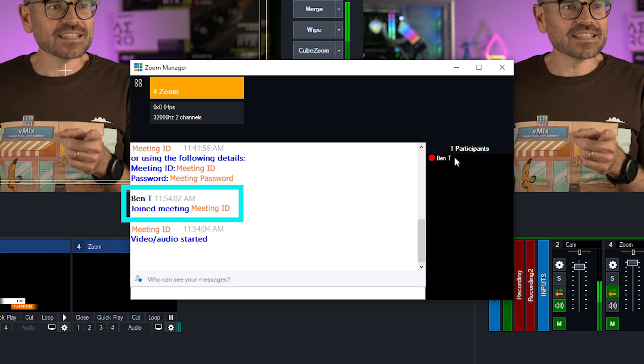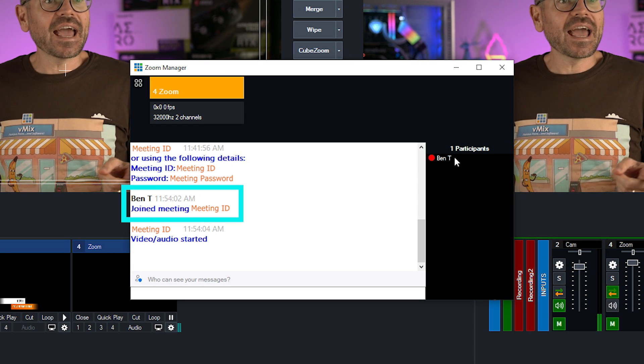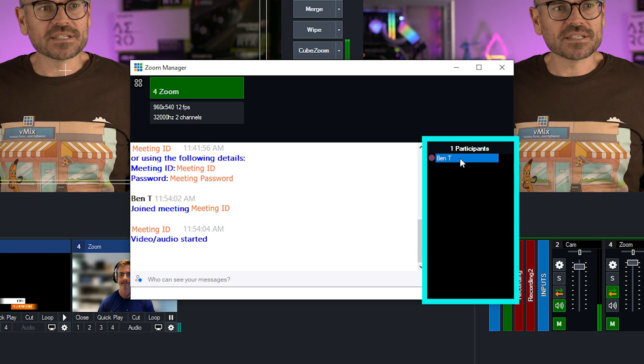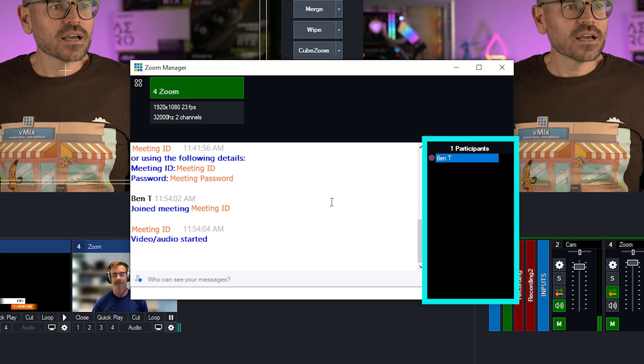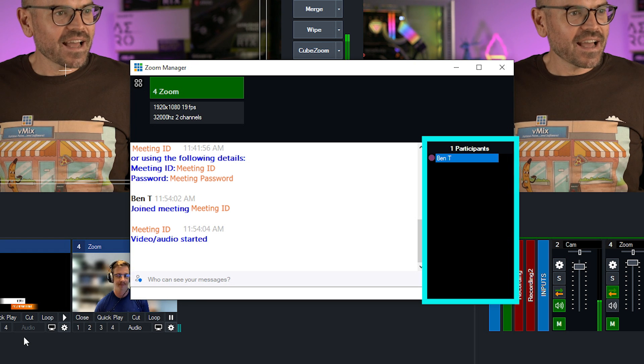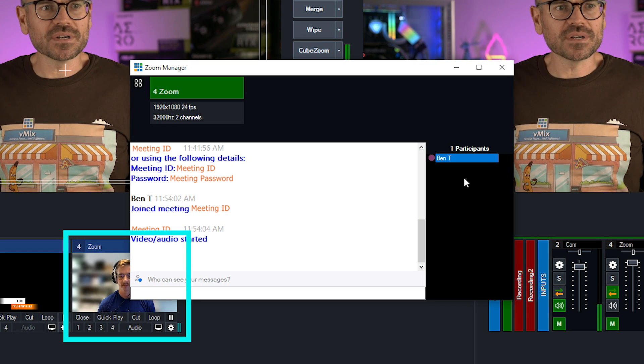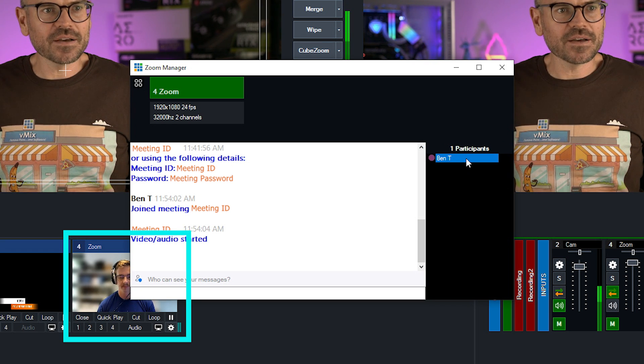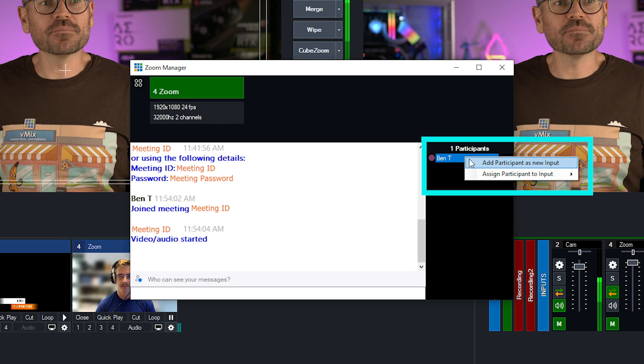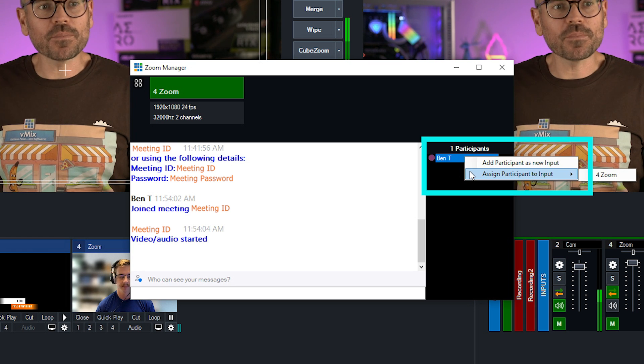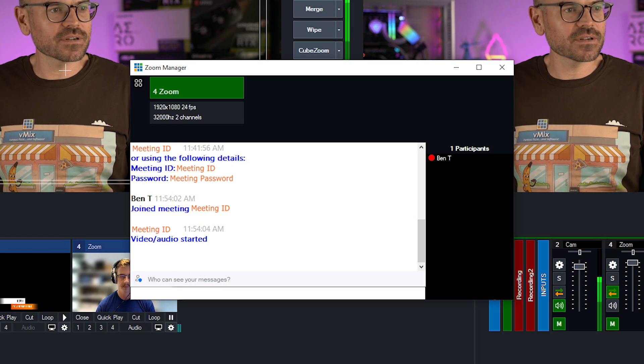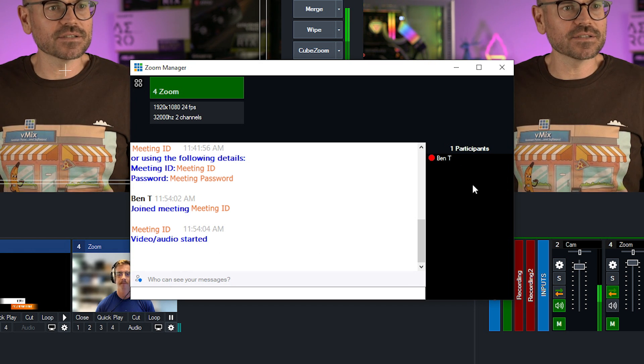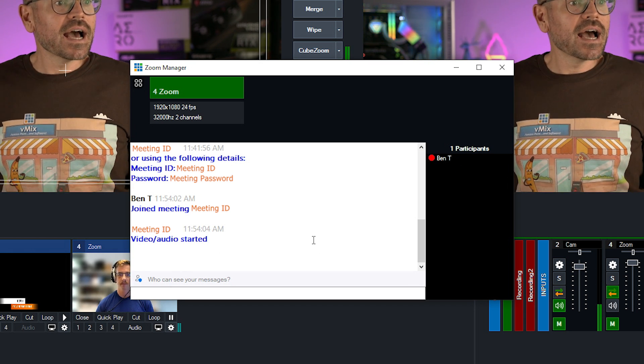So I can see that he is there and he's listed in the participant list and has popped up in my Zoom input. As you can see down there. If I right click him, I've got a few options, but he's already added as a Zoom input. So there's nothing to do there.